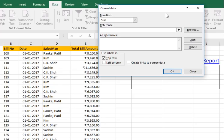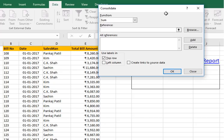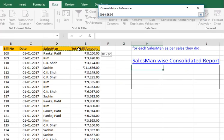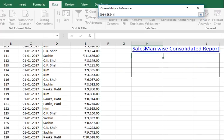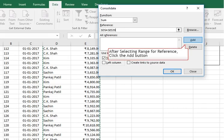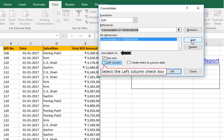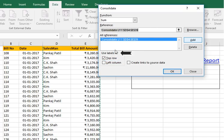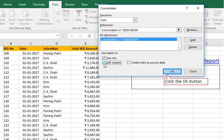We will have to select the range for reference. By dragging the mouse over the appropriate range, the reference range gets selected. Click on the Add button. Select appropriate labels, as shown in this video. Click the OK button.